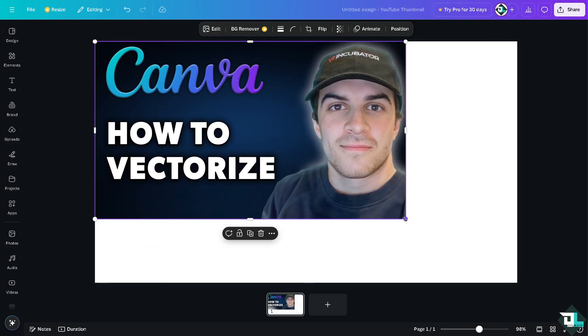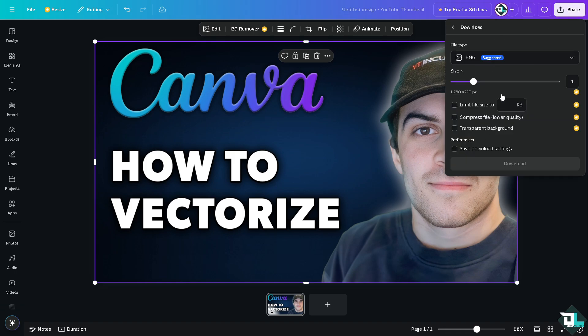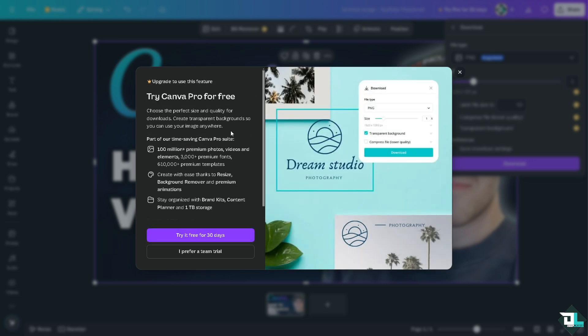Remember earlier about the SVG. When you are working with an image or photo in Canva, go to the share button in the upper right corner, click on download, and instead of PNG, click on SVG. That's one of the easiest ways to vectorize images here in Canva, since SVG is best for web design and animations. However, downloading as SVG requires a Canva Pro subscription.